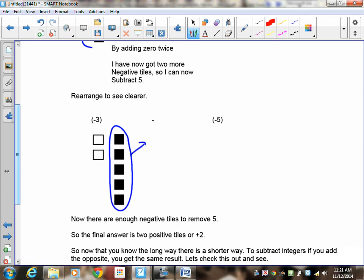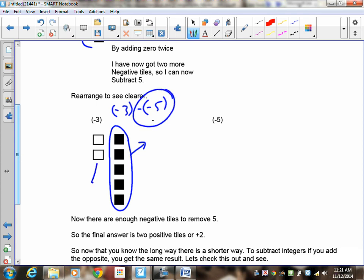Now they can be removed. Remember the question was negative three, take away negative five. I can now take away the negative five and they're gone. The answer is positive two — that's what's left. By adding the zeros, I ended up getting enough negatives that I could take the five negatives away, and what's left is positive two.